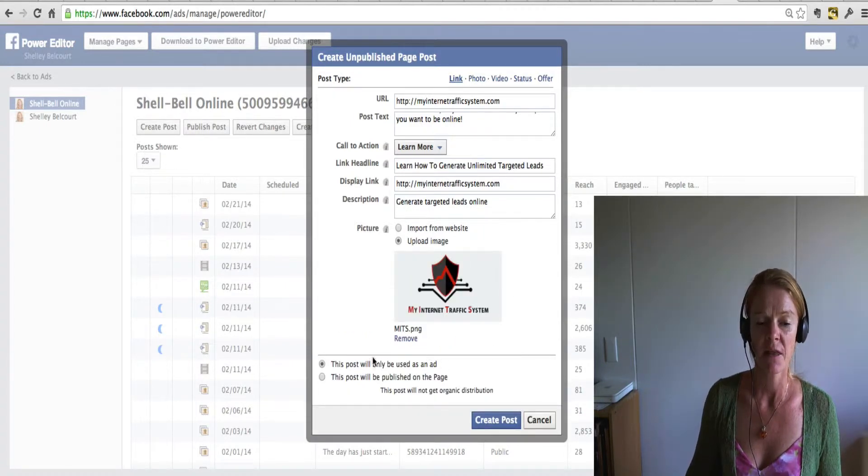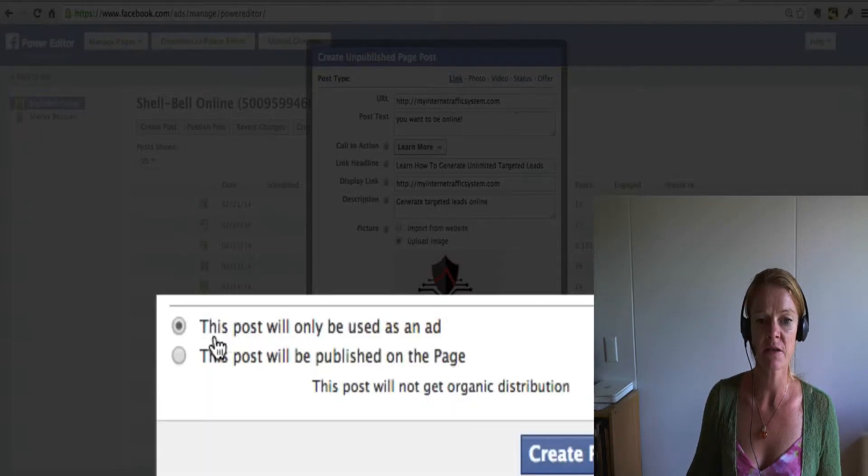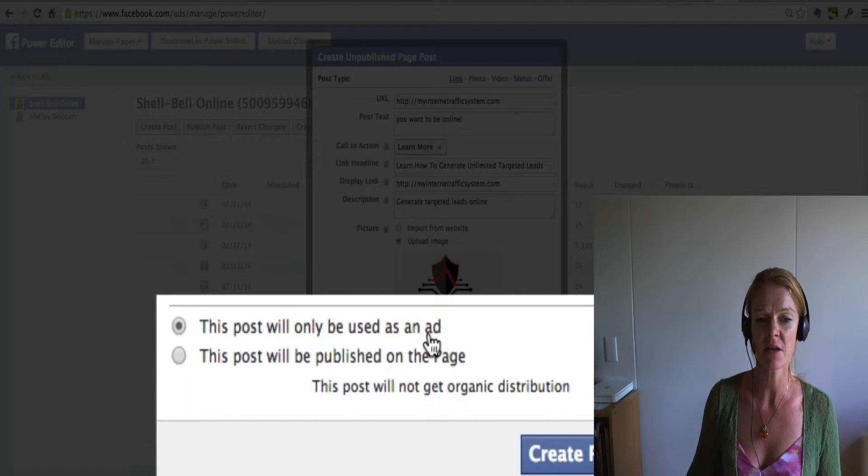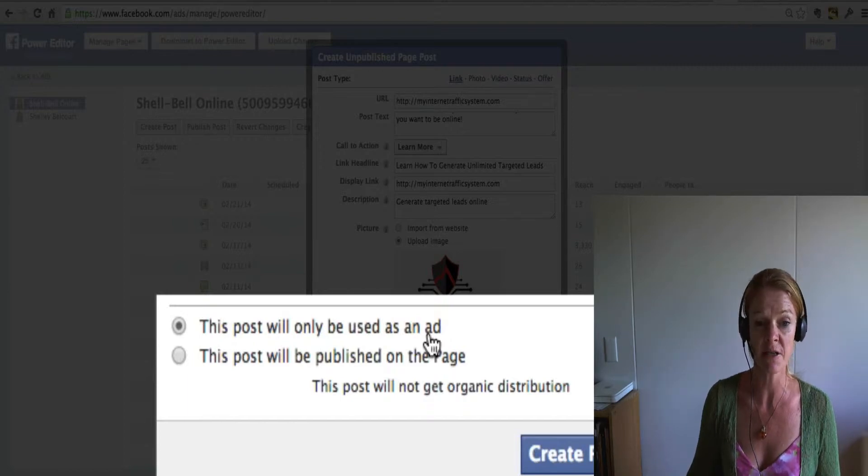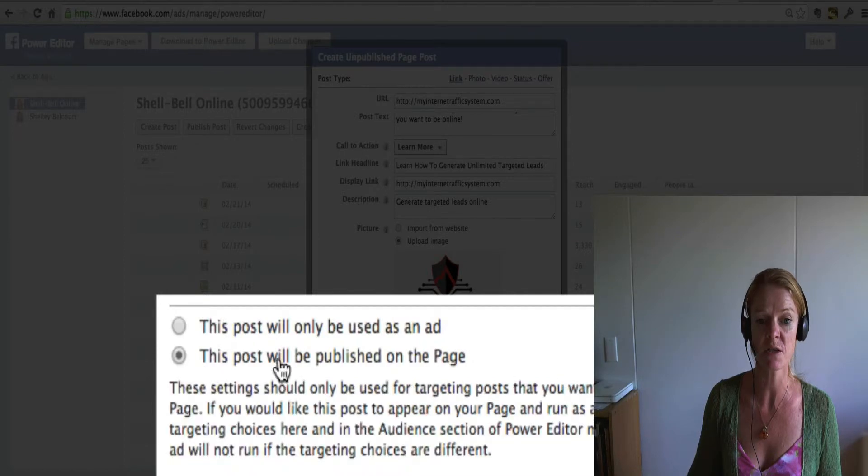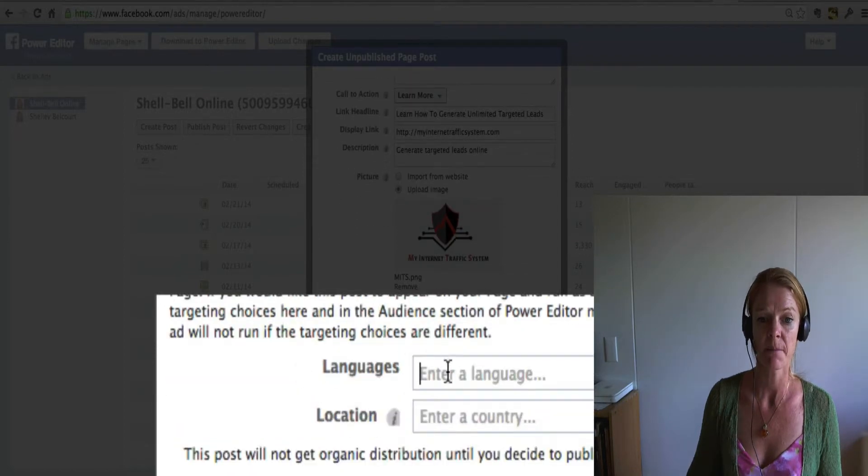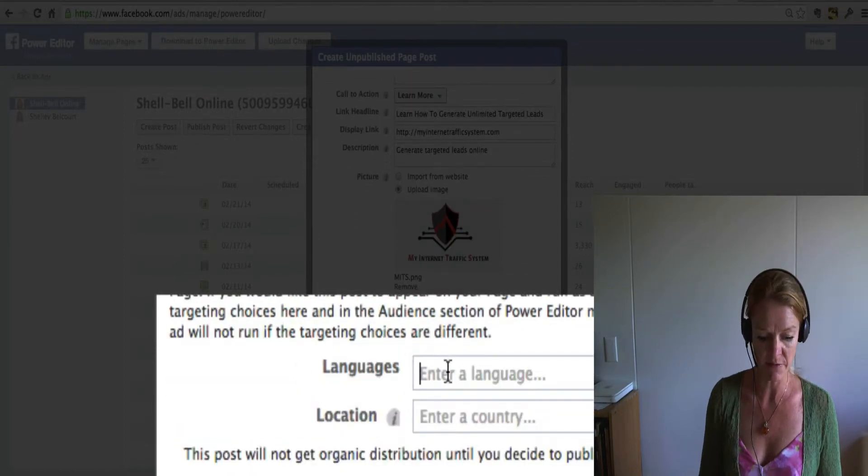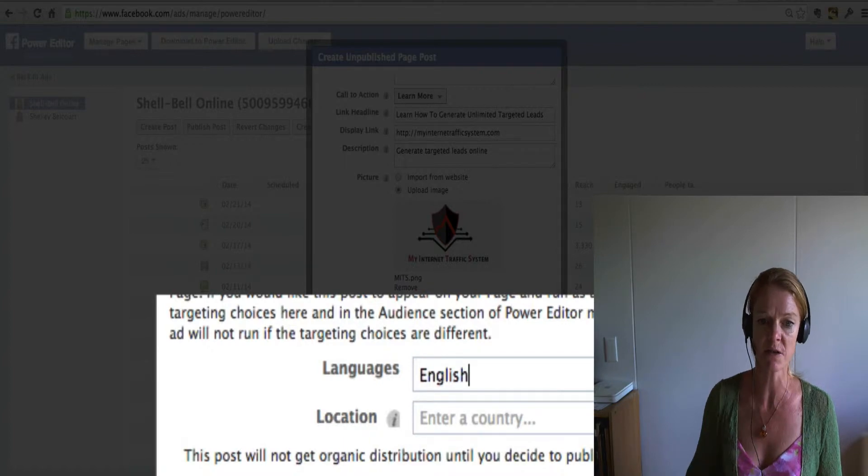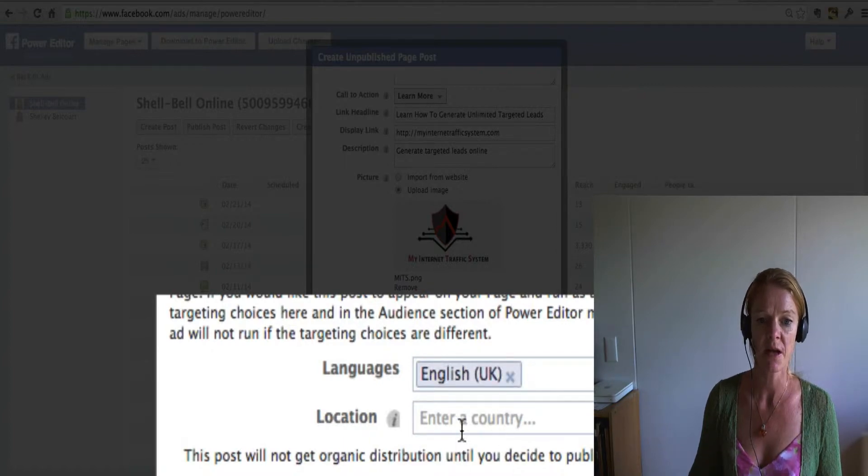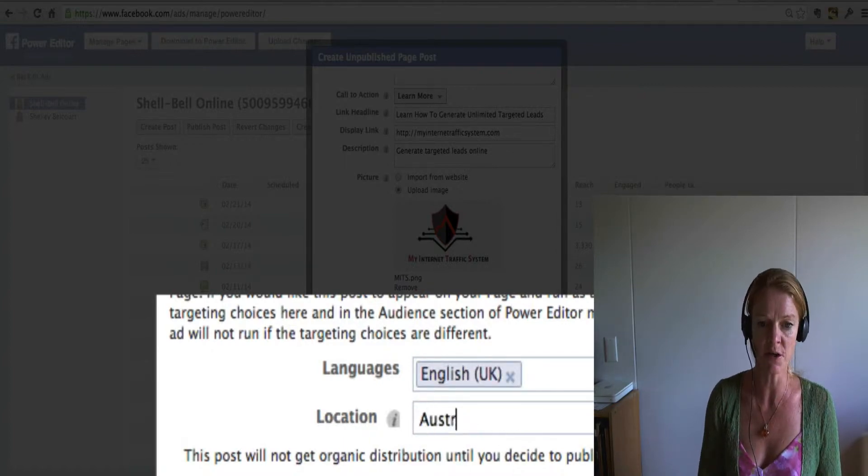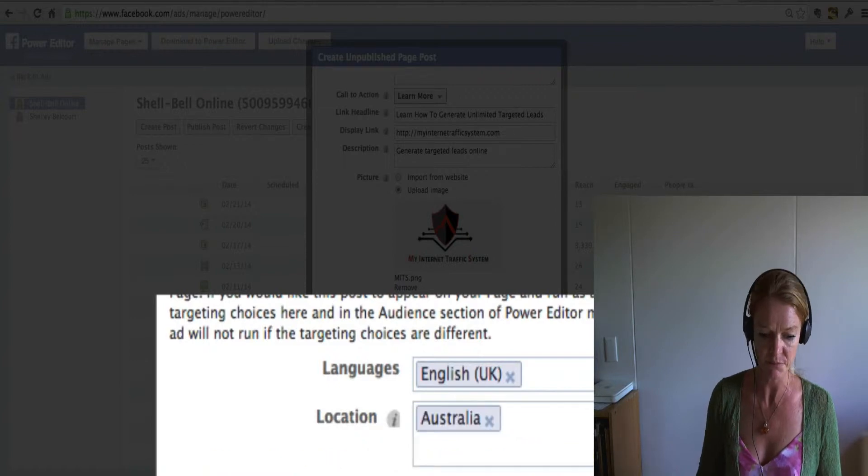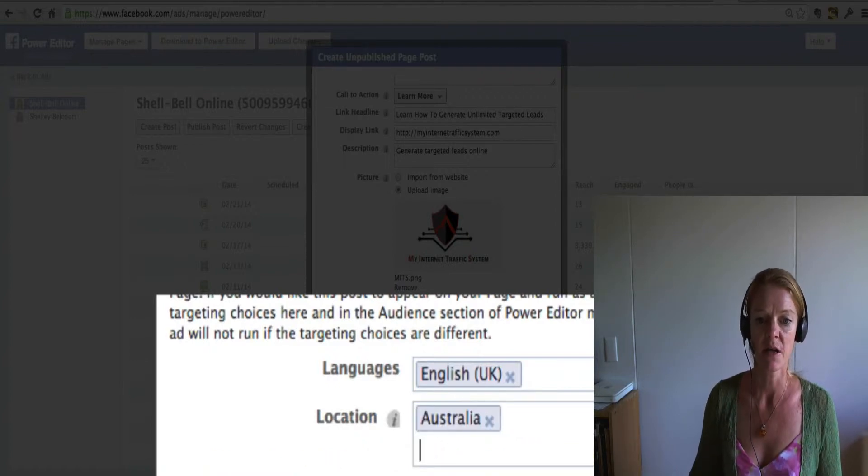And then now down here, you can either do, this post will be only used as an ad. So you can use that or go straight into your advertising back office. Or you can publish it to your page. If you publish it to the page, you can still advertise from there. It'll just ask what language and your location. So you can put your location in there if you want. I'll just put it straight here for now.